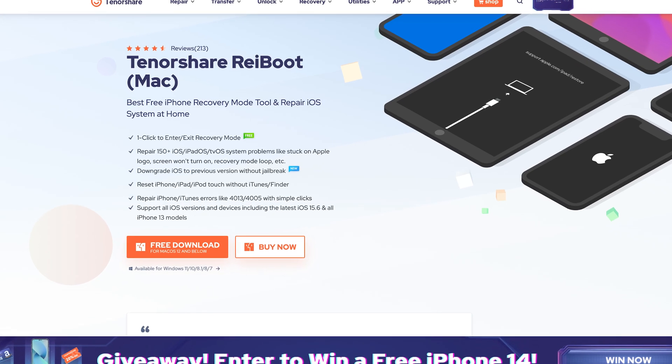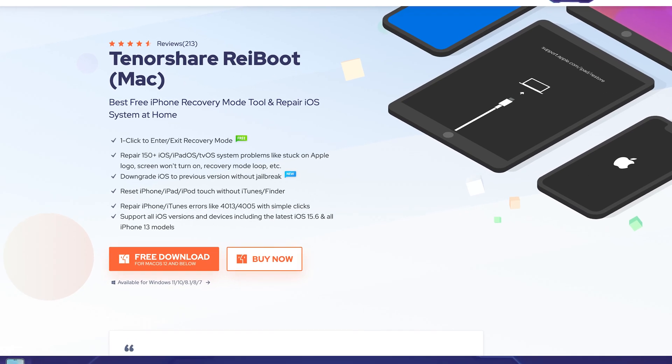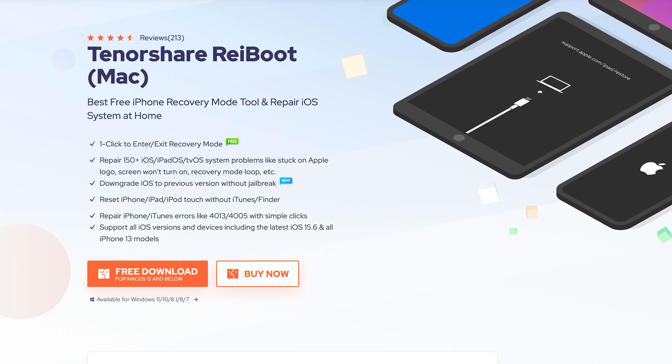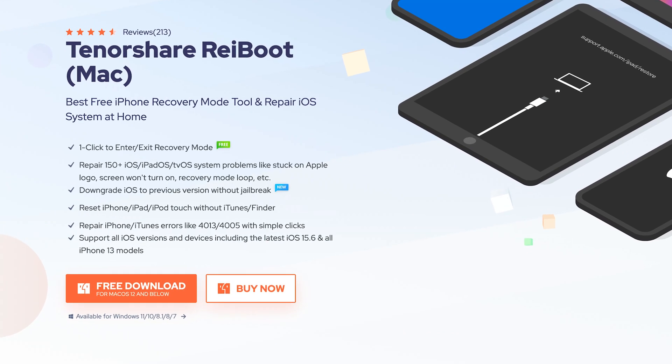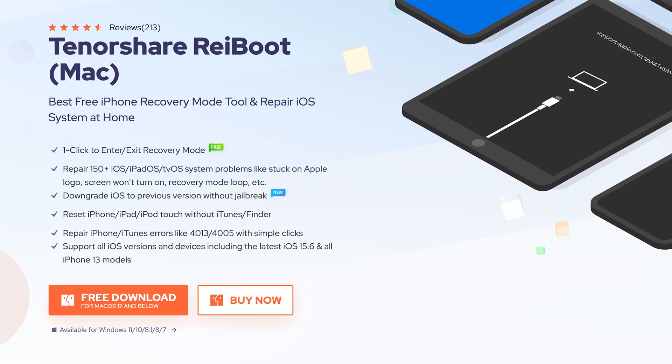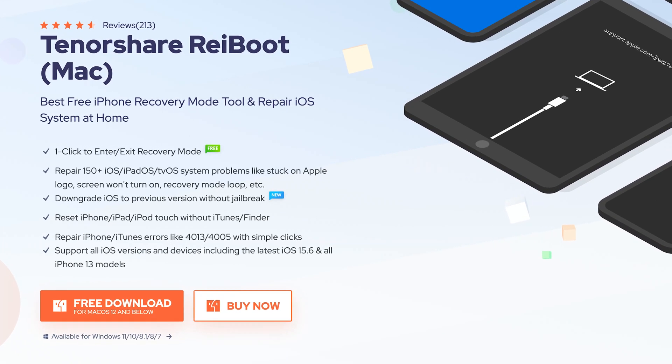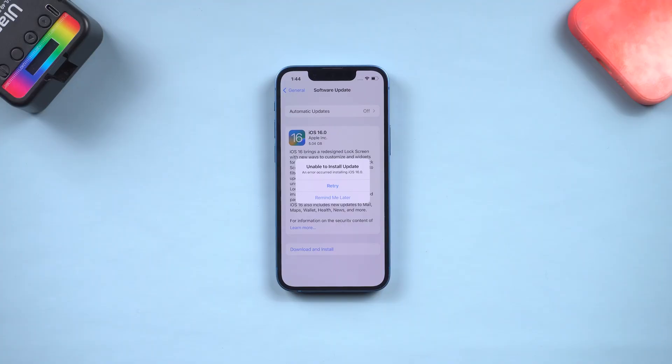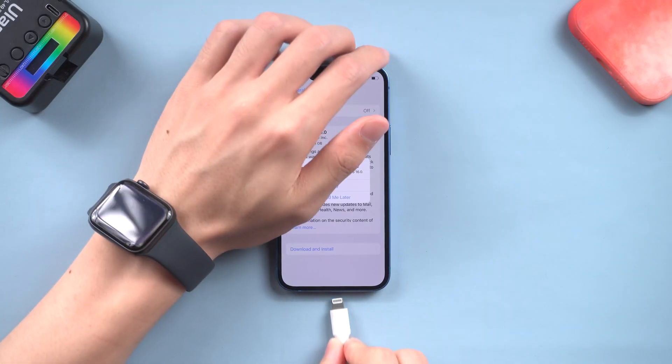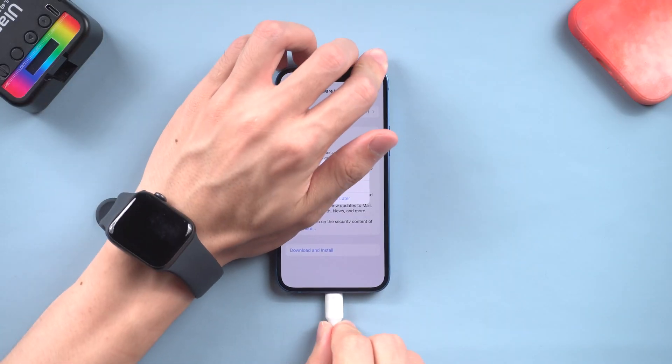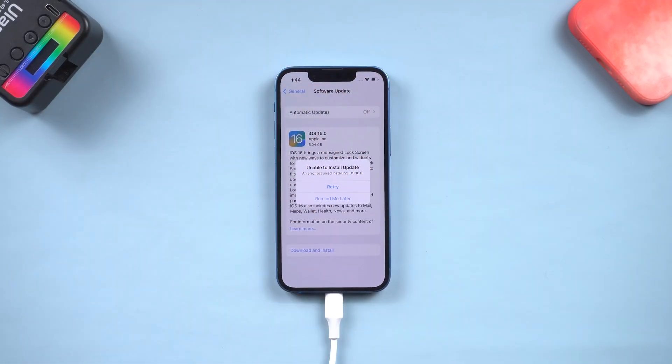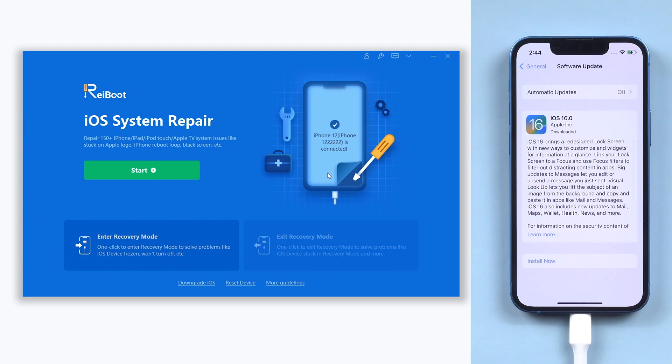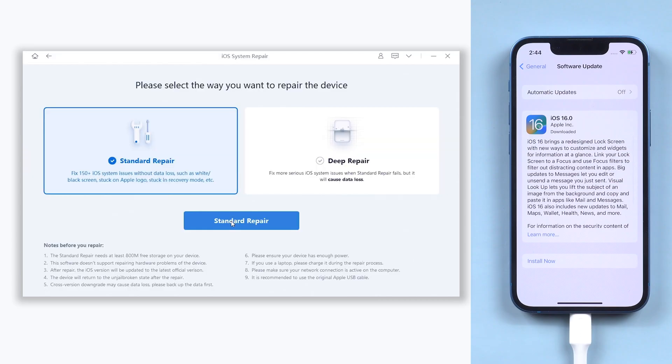Reiboot is an iOS repair tool but also could upgrade your iPhone to iOS 16. Check the download link in the description and download it. Once installed, connect your iPhone to a PC or Mac and open Reiboot. Click the start button and choose standard repair here.